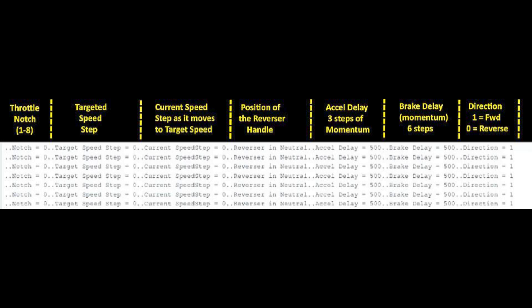To the right of that is the target speed so when you go to the throttle notch there will be a target speed for that throttle notch. These are all user defined you decide where you want the eight speed steps to be.